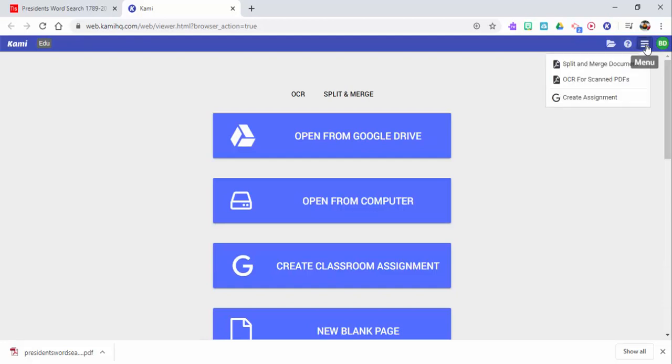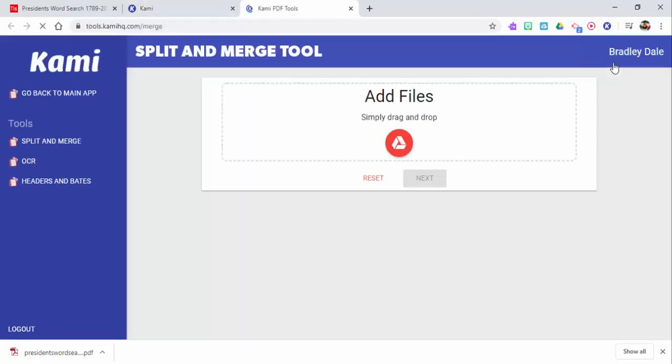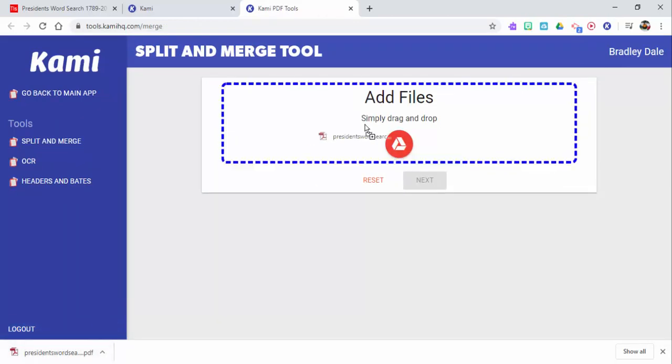Now I have the Kami extension already installed and we're going to select the menu right up here and then we're going to select split and merge document.